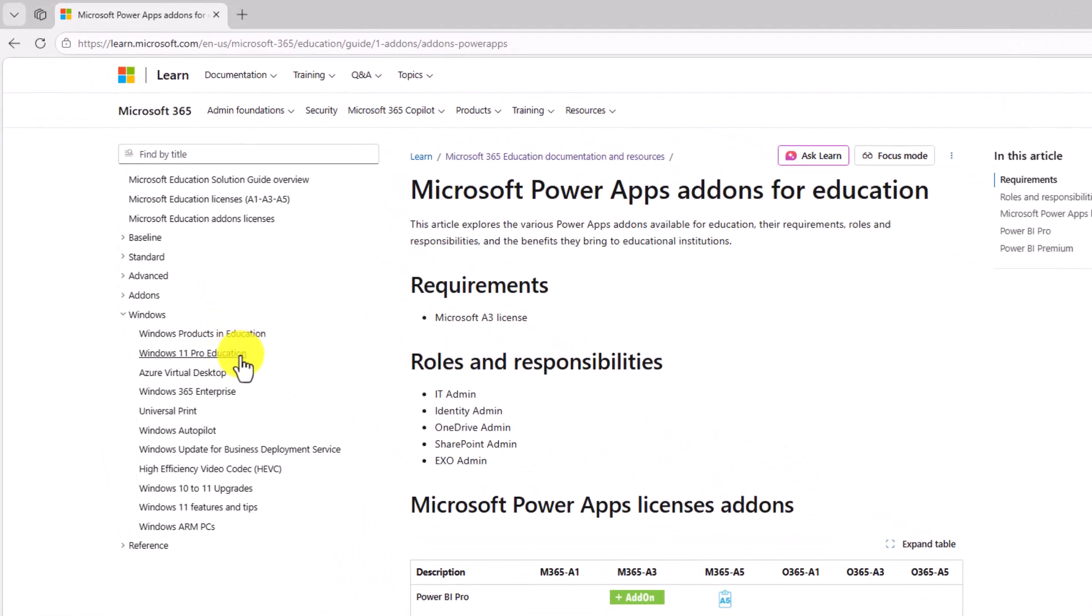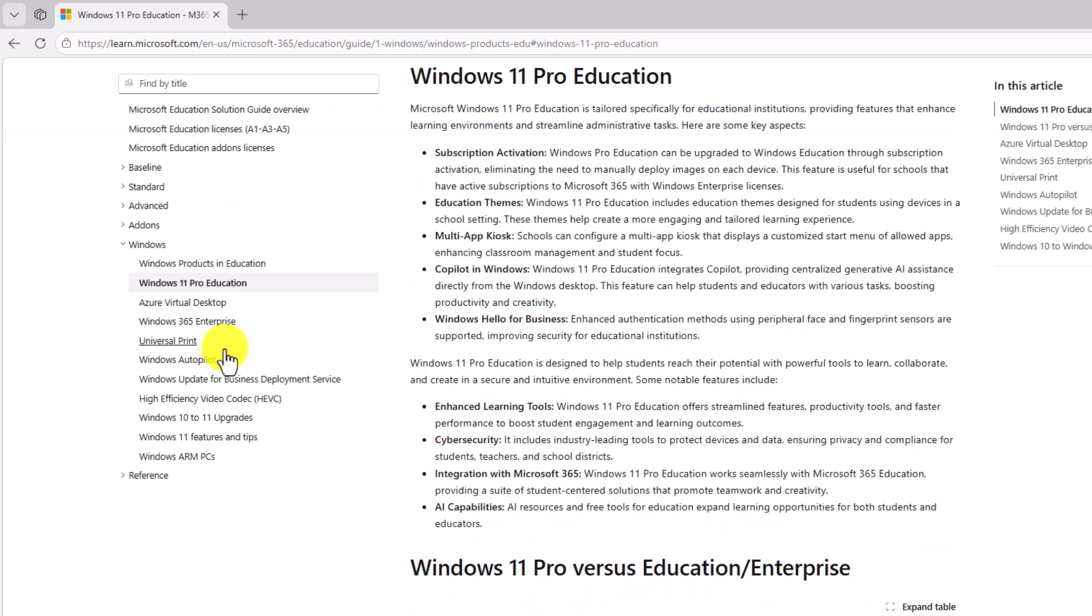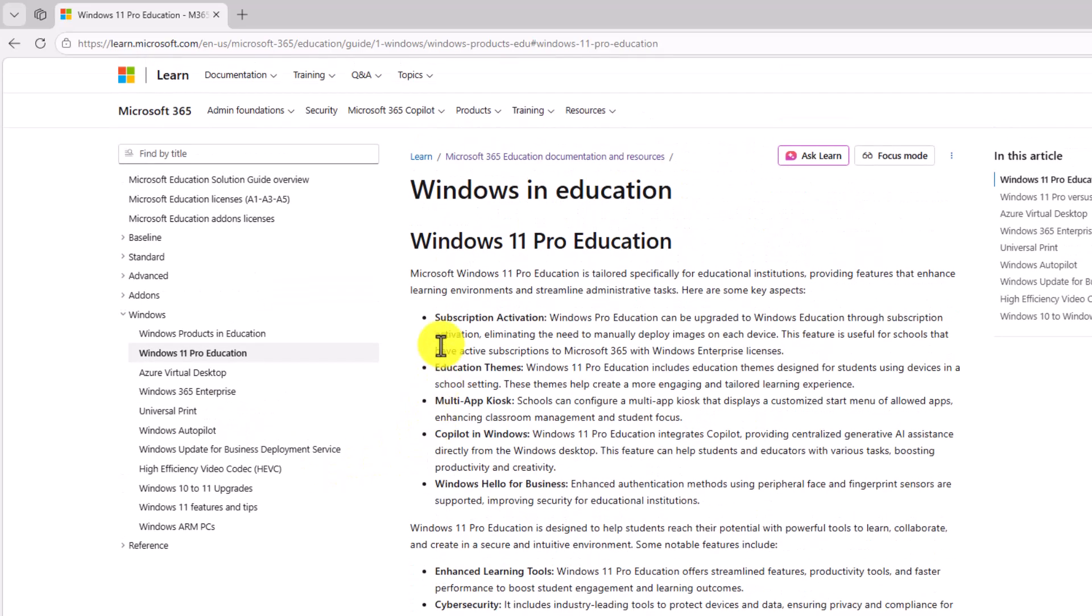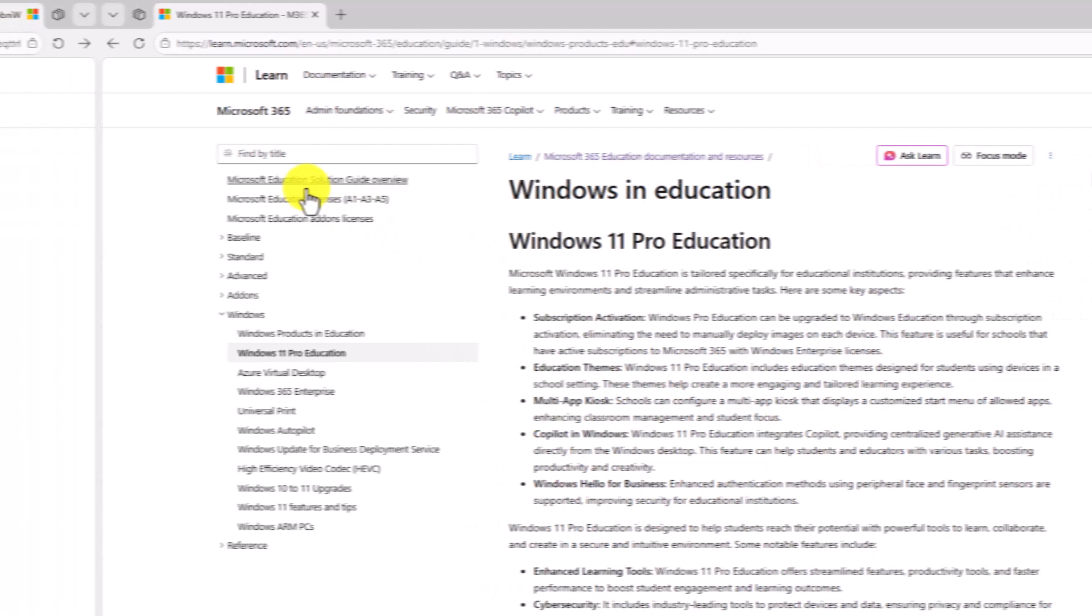So how do you manage devices? Maybe you have Windows 11 Pro for education. Maybe you're using Azure Virtual Desktop. If you're upgrading from Windows 10 to Windows 11, lots of great information here as well.